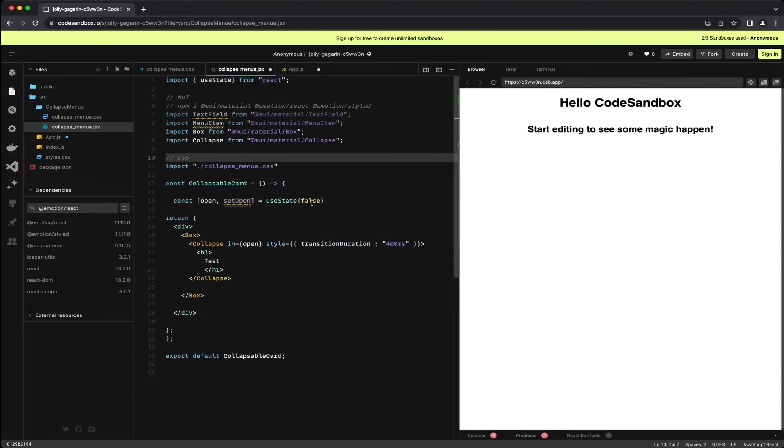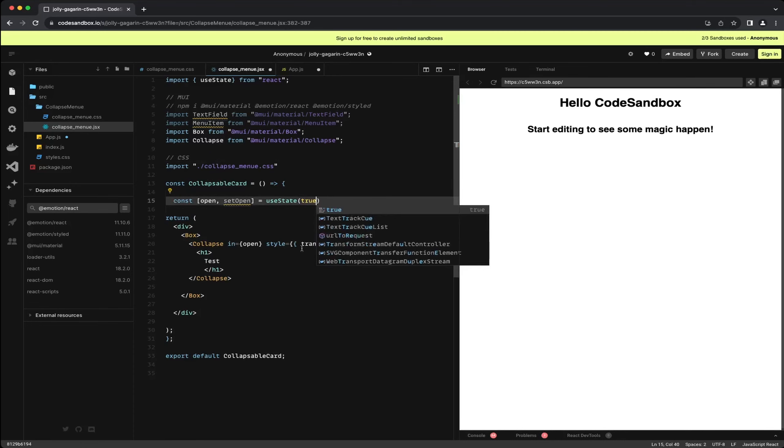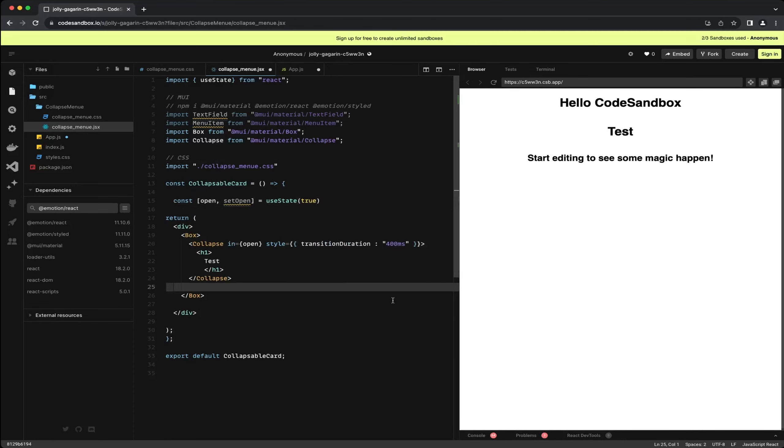When I now change the state from true to false you will witness the menu collapsing and the h1 text with the text becomes invisible. When the state is set back to true the component becomes visible again. Essentially this is how the collapsible menu works.